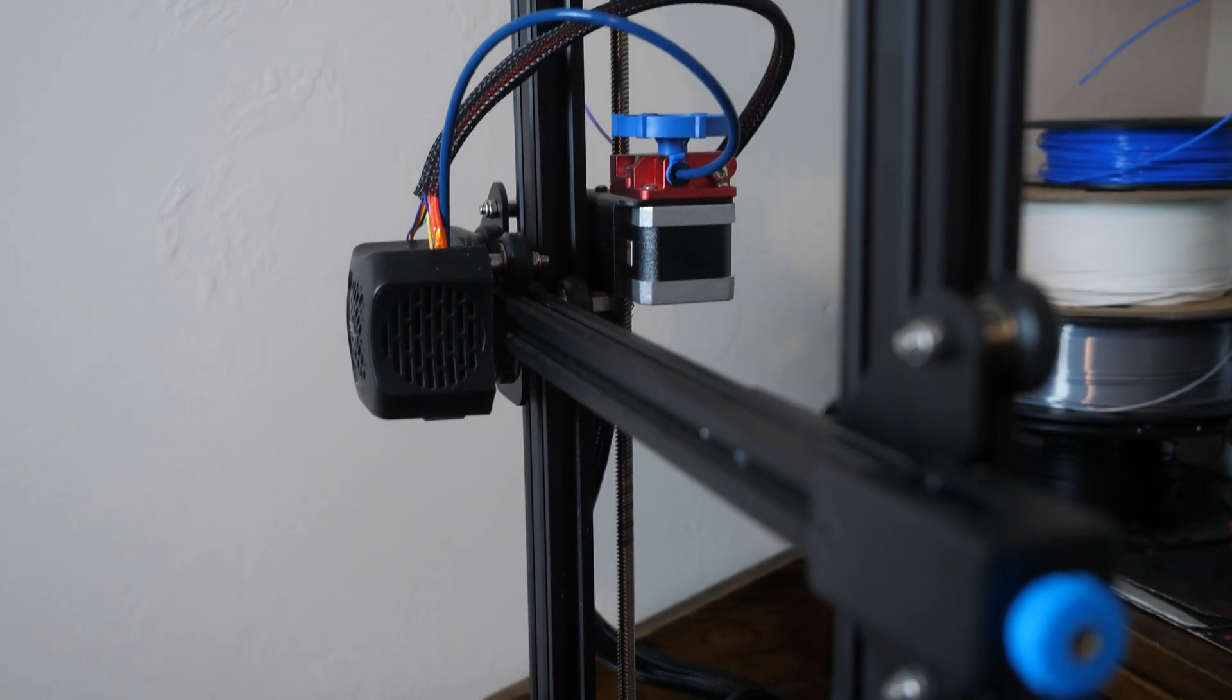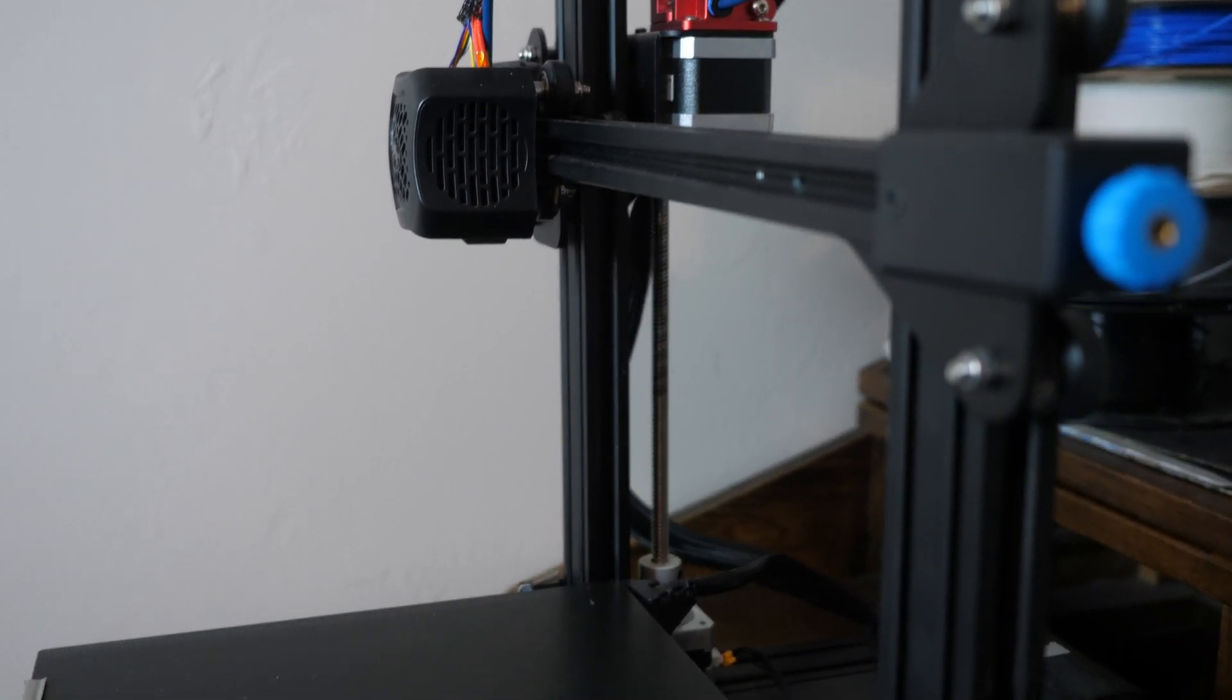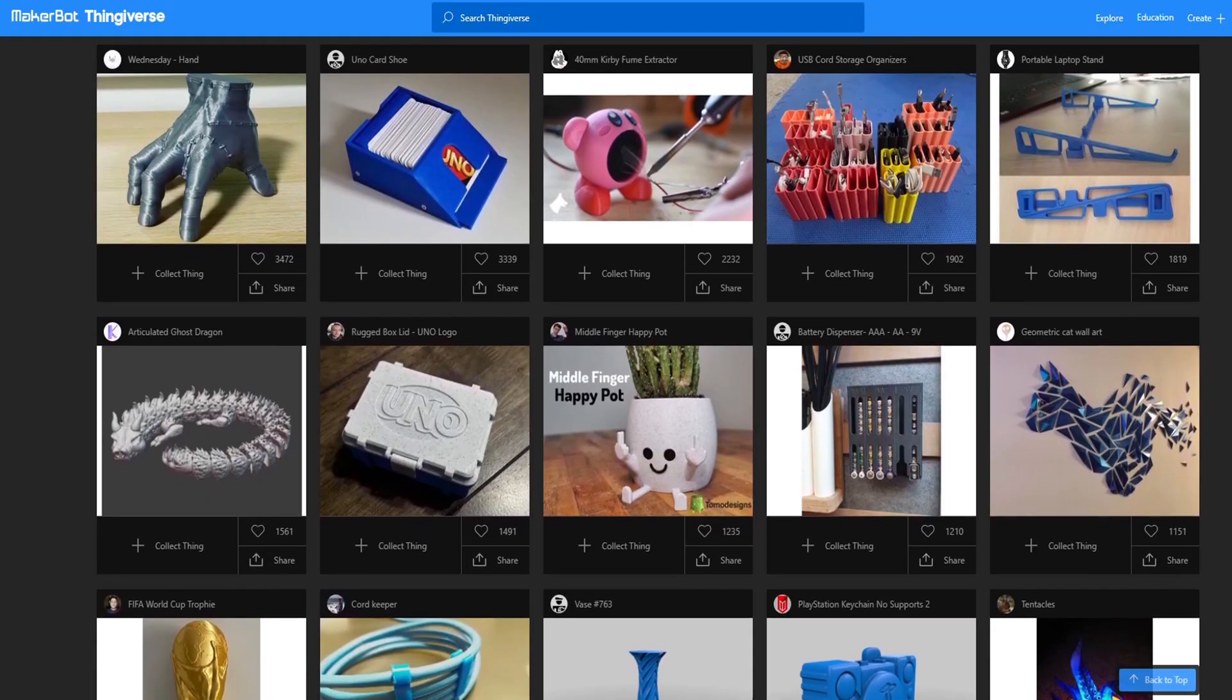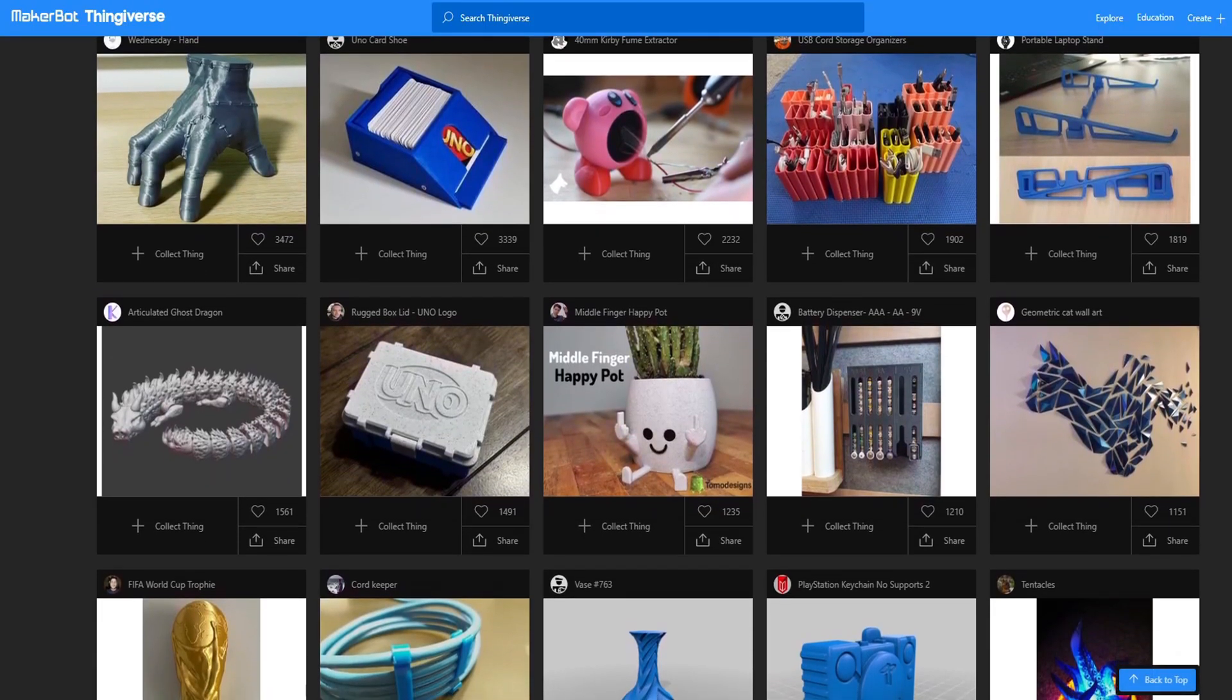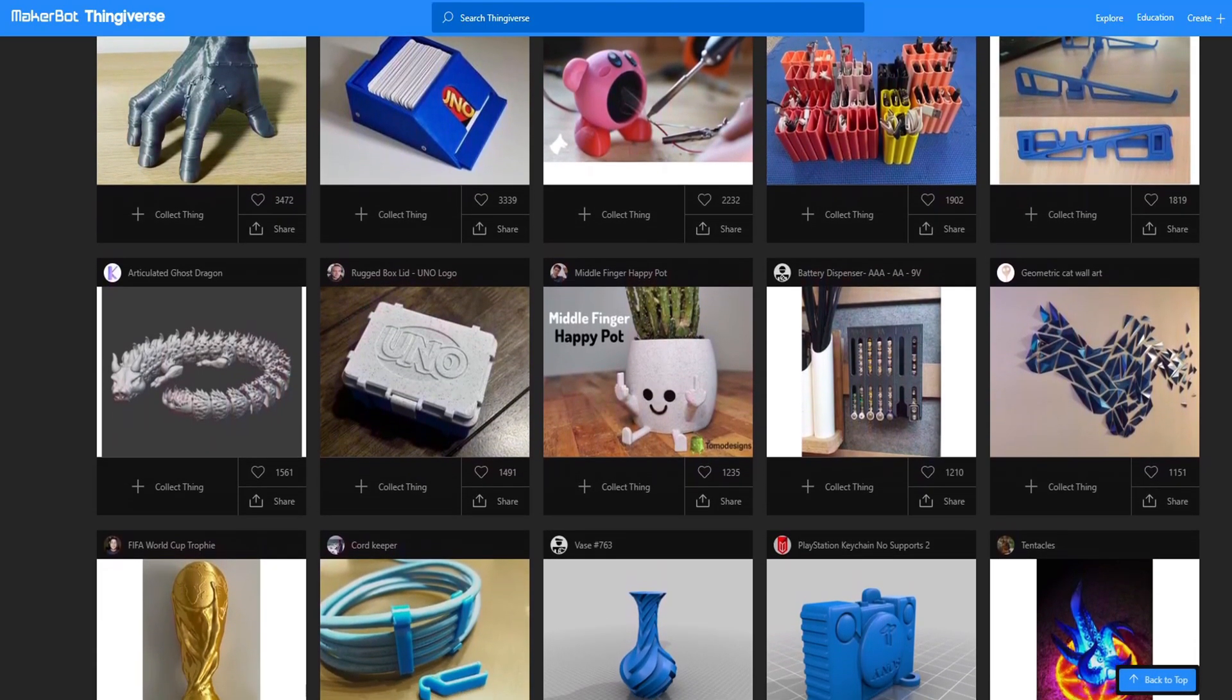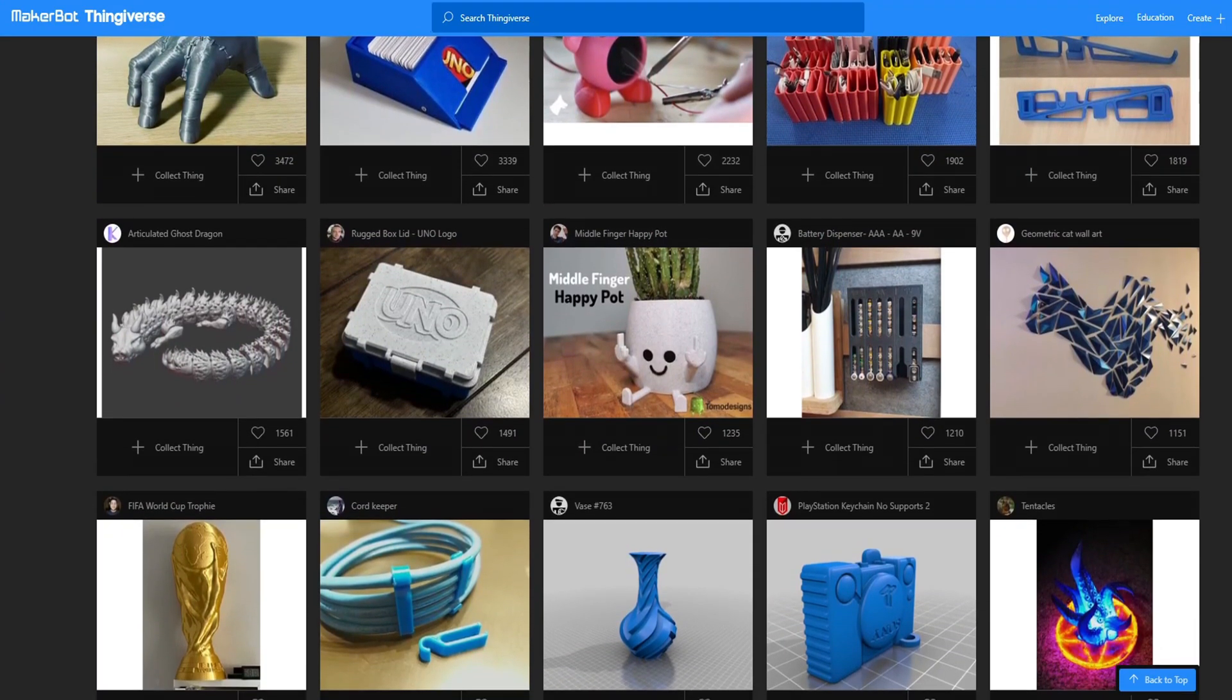Like I said, this is the Creality Ender 3V2, which is one of the most popular printers out there. I decided to get this one because it has such a wide community, which means that most prints online will be optimized for this printer.